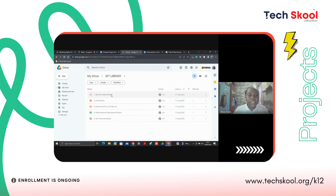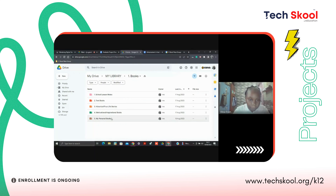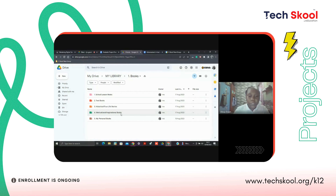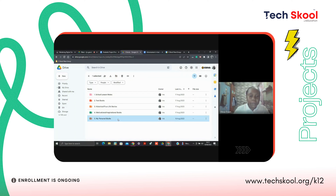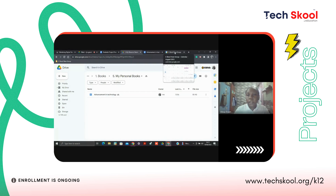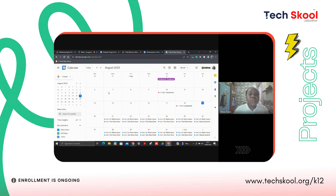Also, inside these books, if I open it, you'll see some other folders like school lessons, notes, textbooks, historical stories, motivational and inspirational books, and my personal books. The eBook I wrote is inside there.